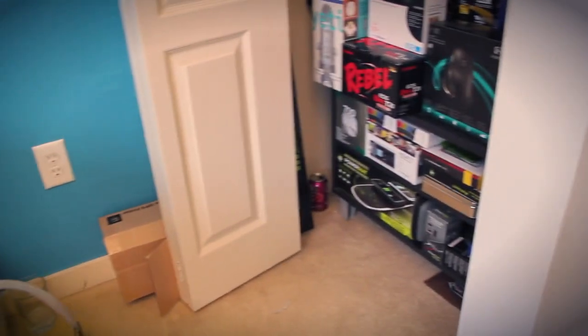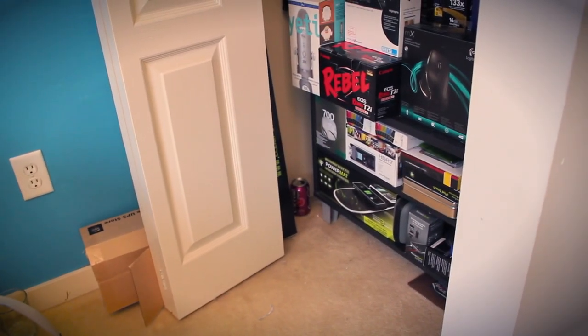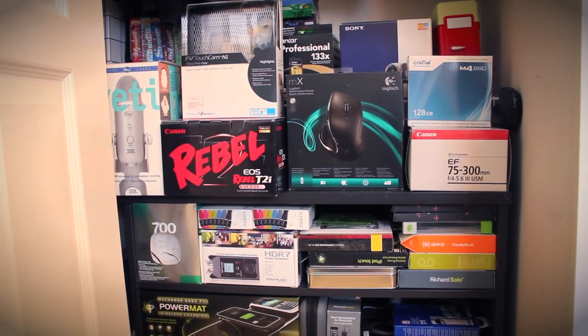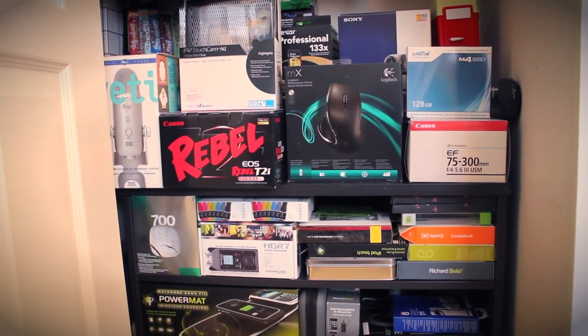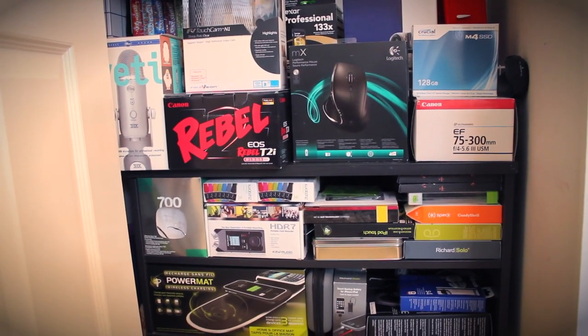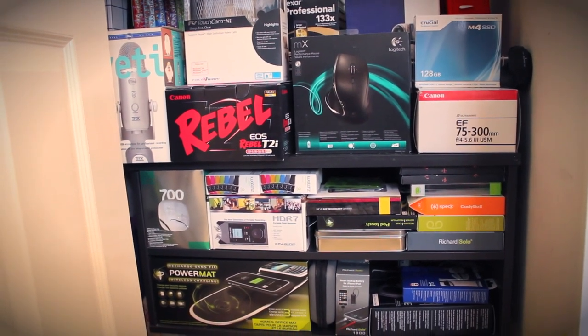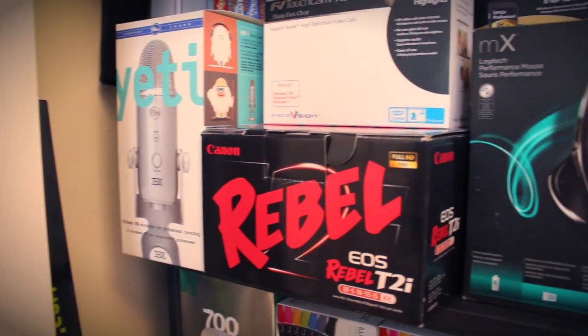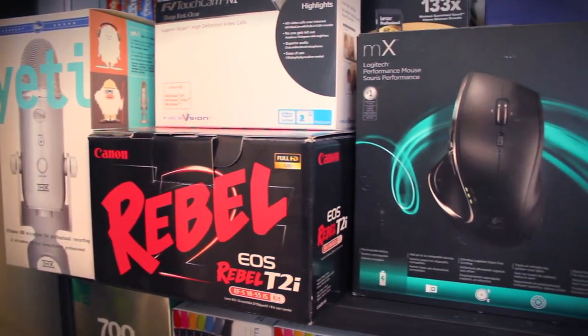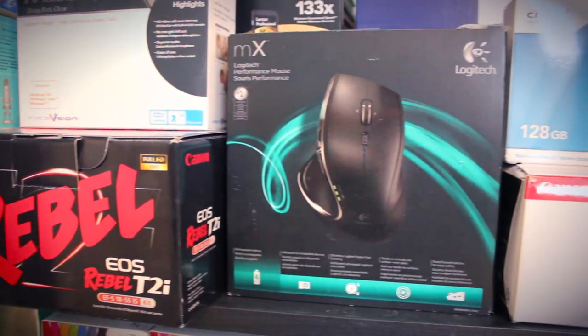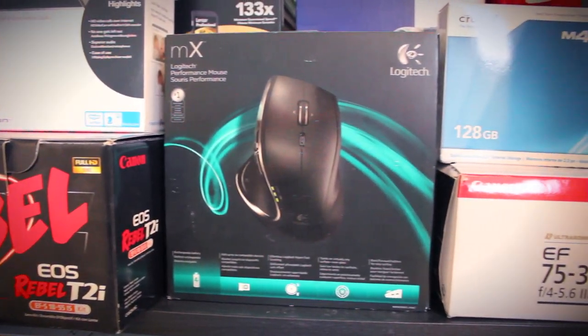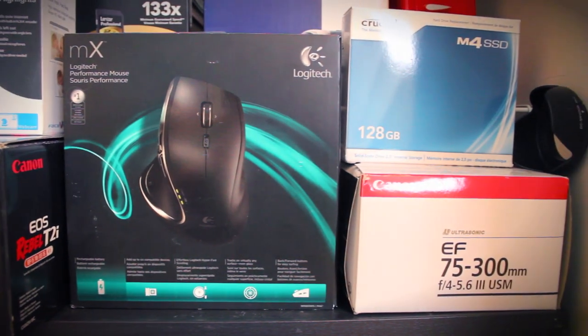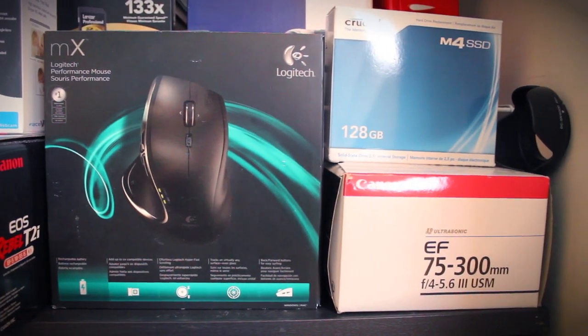Here in the closet, I have a few boxes. I know, it's a lot. Well, the reason I keep all of these is just in case I need to sell a product or if I'm going to be doing a review on it. So let's go ahead and take a quick look. You can see my Rebel T2 iBox, a Yeti Box, a 128GB SSD, and my Canon Lens.